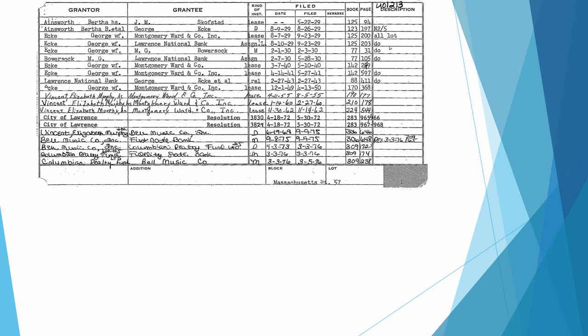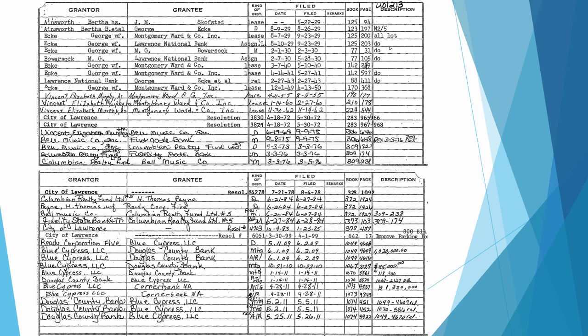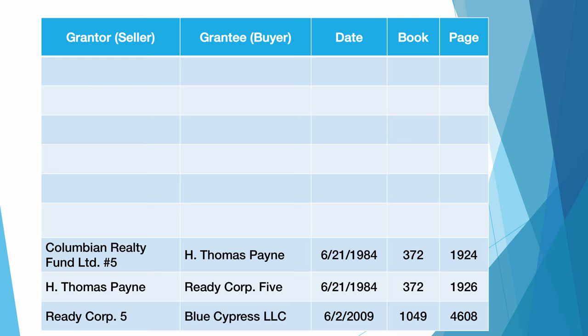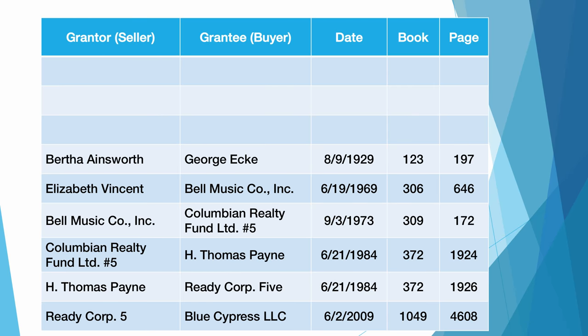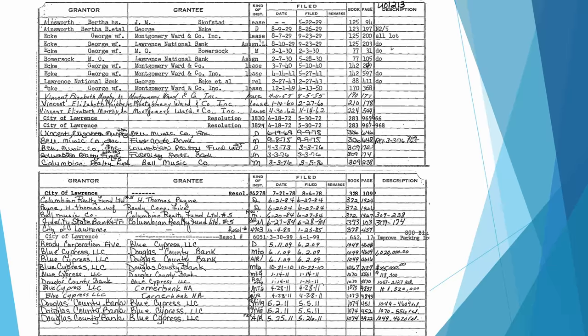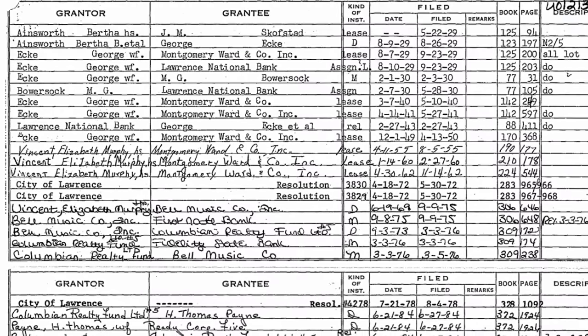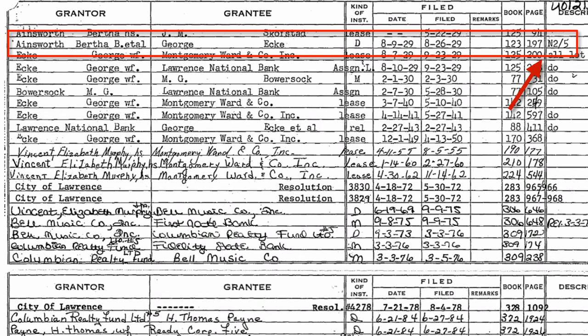Here are the two index pages for the property in which I'm interested, Massachusetts lot 57. On these pages, I can highlight all of the entries with a D in them, and then copy that information into my chronology table. The earliest deed also has a notation that says N2 slash 5. This stands for north two fifths of the lot. You might see other notes in this column. It might list the number of feet, for example, along a street that a property measures. In my case, this deed says that Bertha Ainsworth sold to George Ecke the north two fifths of the lot. It may be interesting to find out where the other three fifths of the lot came from.